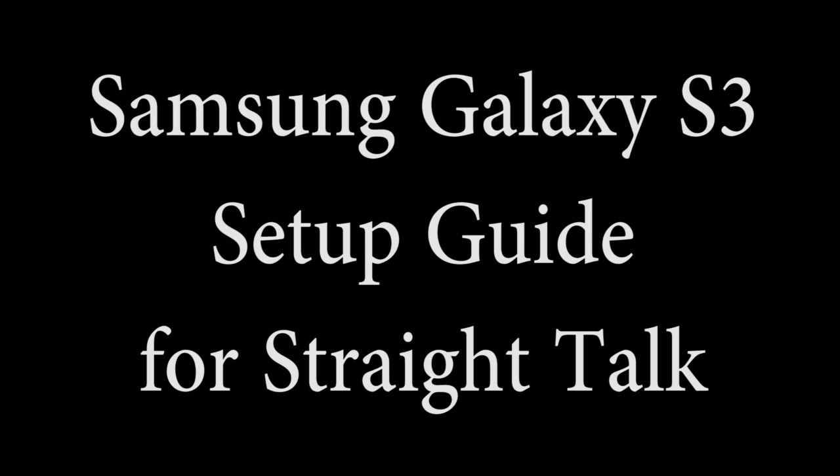These instructions will show you how to transfer your service from one Straight Talk phone to a new Straight Talk phone using a SIM card. This tutorial is specific to the Samsung Galaxy S3, but these first steps may be generalized for any Straight Talk phone.